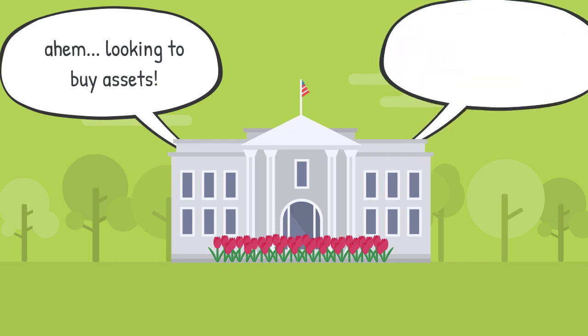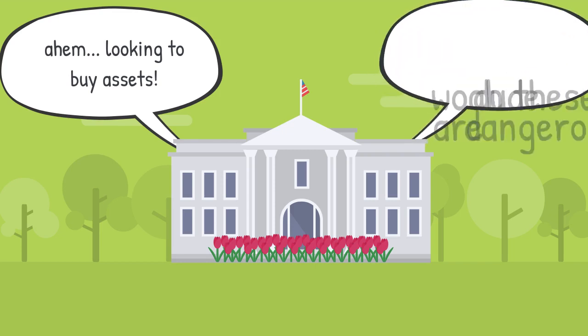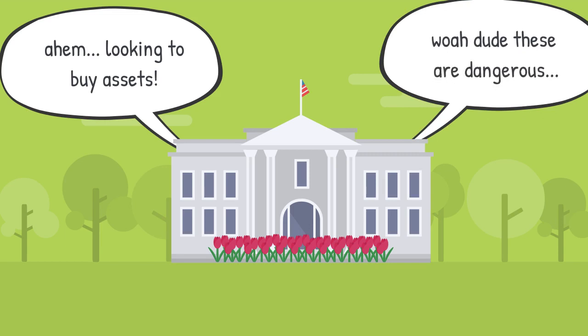These toxic mortgage-backed securities, though considered assets, many would say are liabilities and nothing close to being assets. However, to save the big banks,